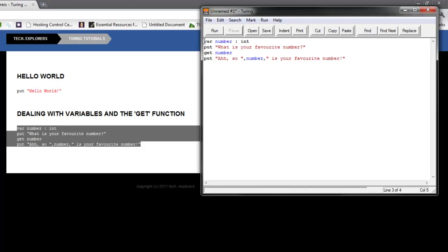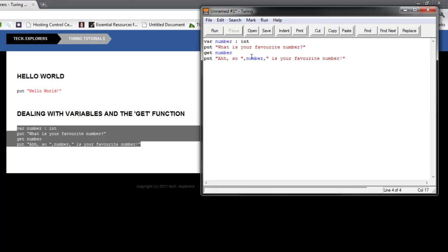And then it's going to reply with a statement. It's going to type on the screen, 'ah, so.' And then we pause for a little while to give room for the variable over here. And then it's going to display the variable, which now has a value since the user inputted it. And it's going to say, 'ah, so number is your favorite number.' And obviously the number in blue will be replaced with the number that the user inputted.